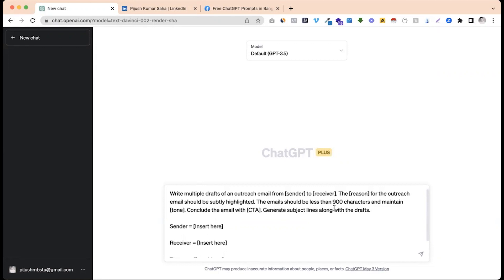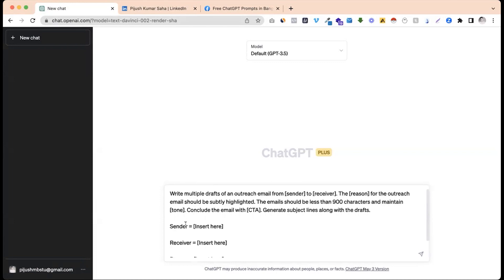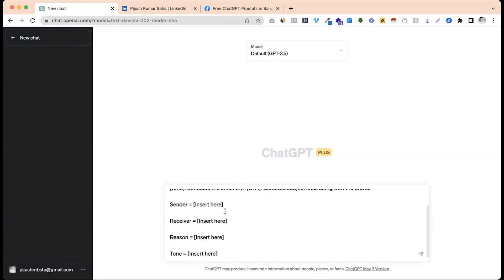The reason for the outreach email should be subtly highlighted. The email should be less than 900 characters. Maintain tone. The email with a CTA — call to action. You can use the tone and CTR. You can use the subject line along with the drafts.